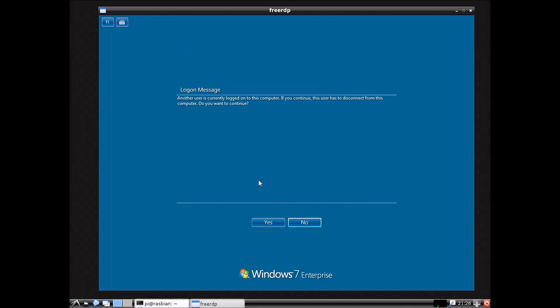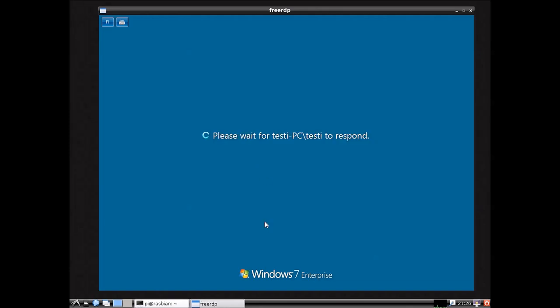Now since there is another user already on the computer, it's going to ask this. We'll just click yes. And it's going to show us that the other person needs to respond. Now we're going to see what it looks like on the other side.